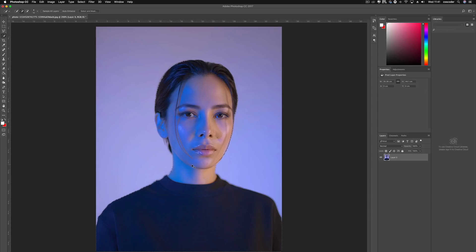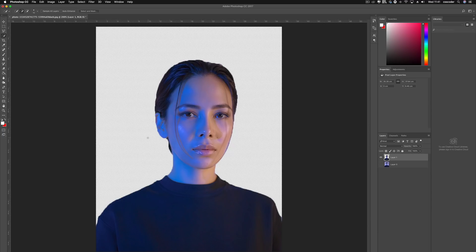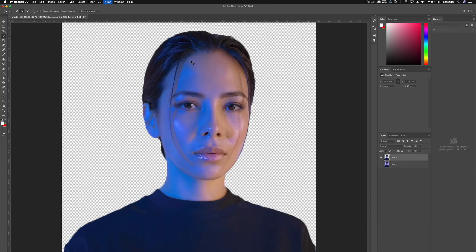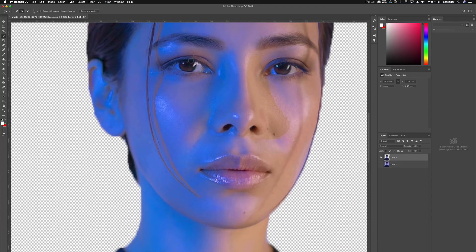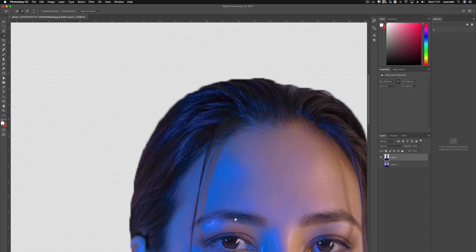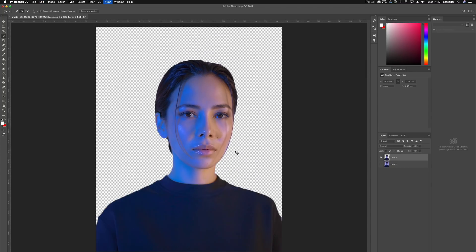So if we do Command J, Command whatever, we can then remove the background like that. And as you can see, it looks okay. It's not done too bad to be honest. You can see we'd probably need to feather this. Now that wasn't too bad. I don't know why I've just done that. But that was actually pretty good for a rough cutaway from the background.